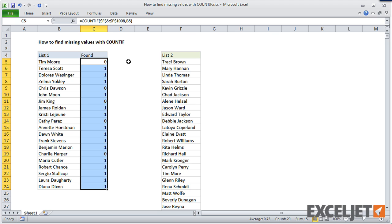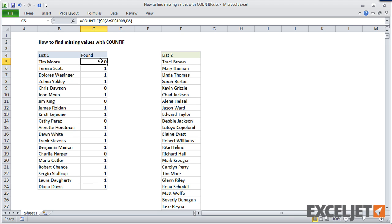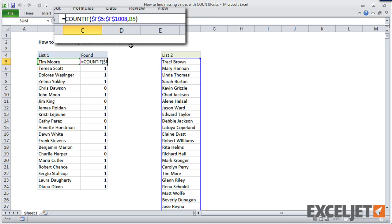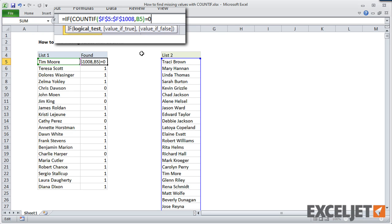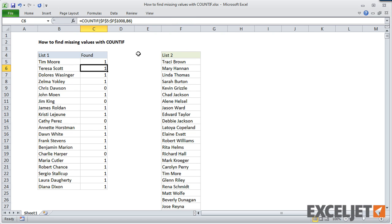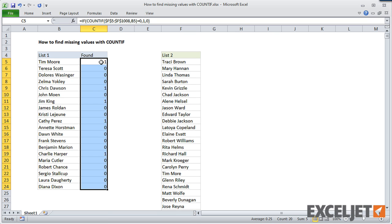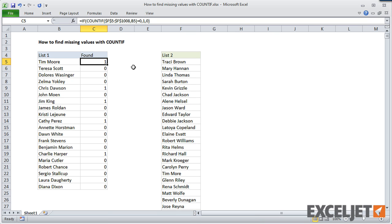Now let's reverse the logic — let's count names that don't appear in the big list. A simple way to do this is to wrap an IF statement around the existing COUNTIF formula and then just test the count. If the count is 0, return 1; otherwise, return 0. This effectively flips the results. When I copy the new formula down the column, we have a count of names that don't appear in the bigger list.